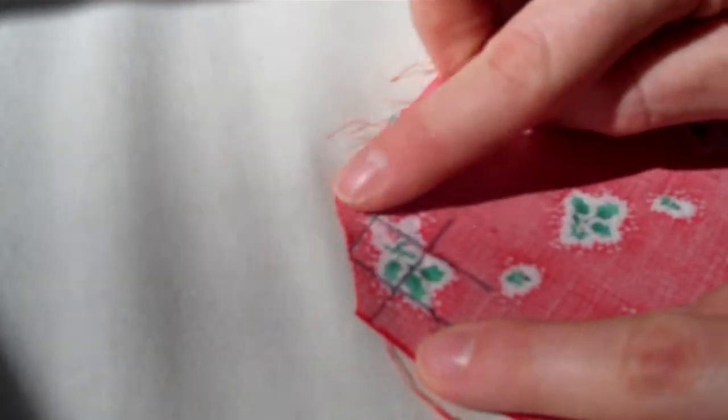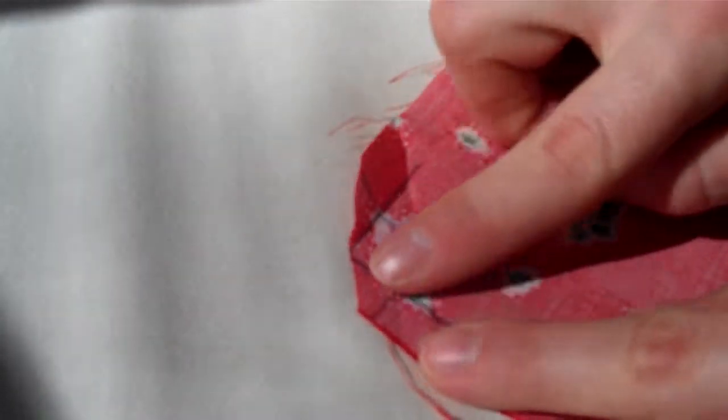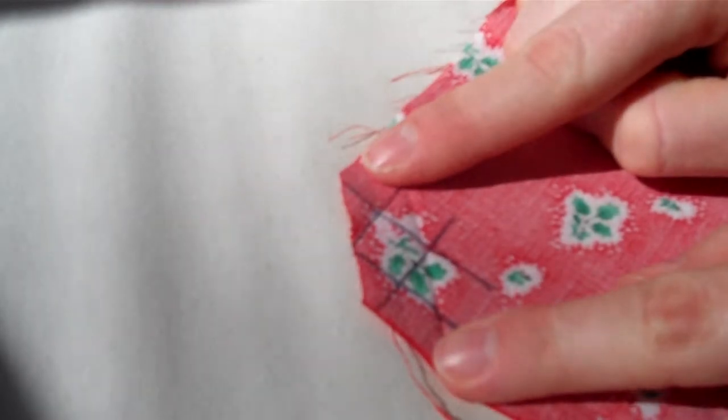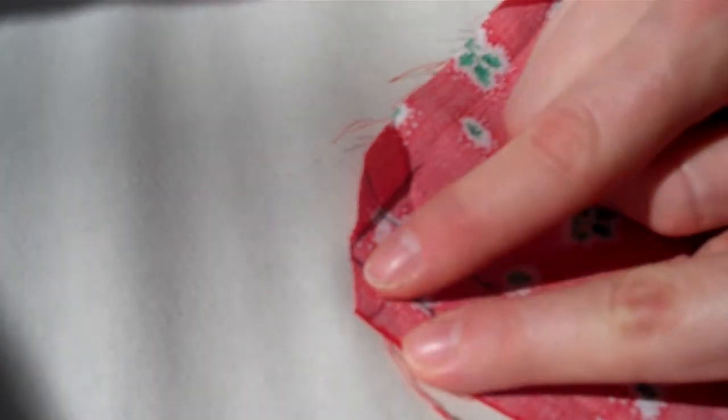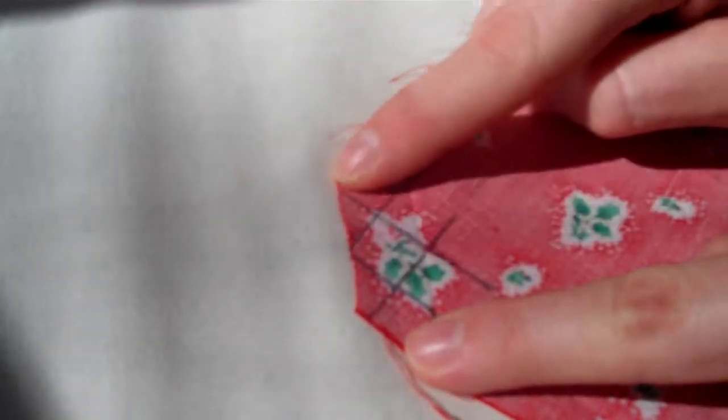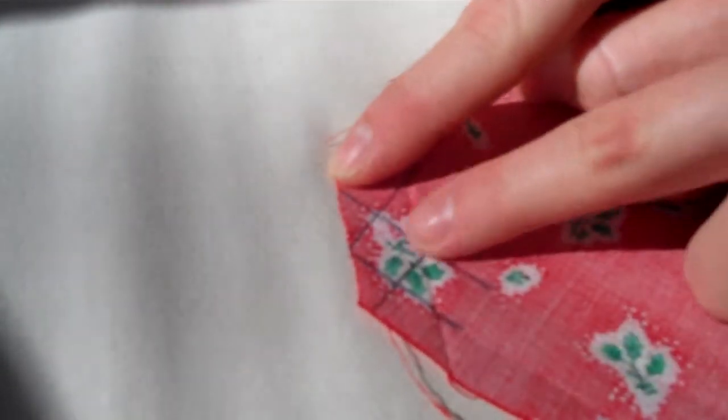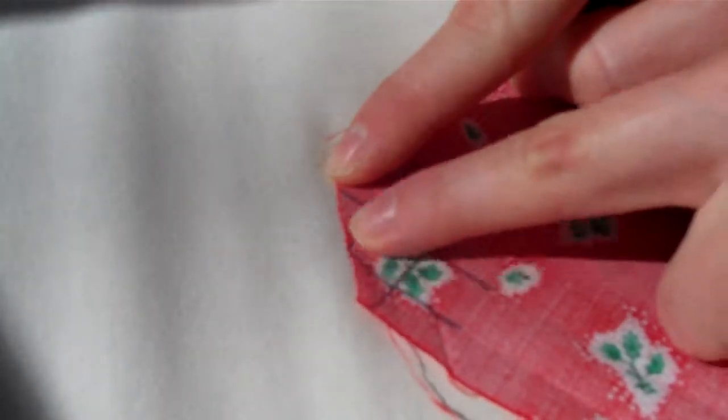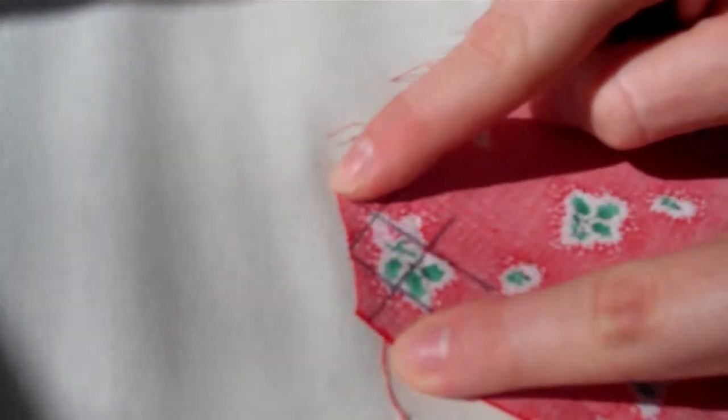You'll notice that I've cut the corner out from the fabric. You cut the corner along this corner of the square, so straight across there.